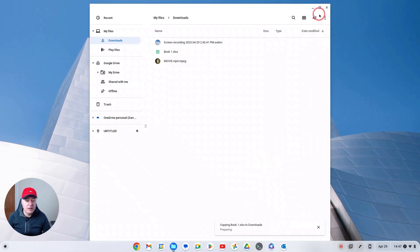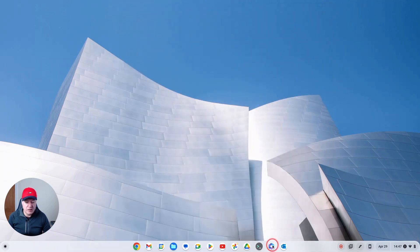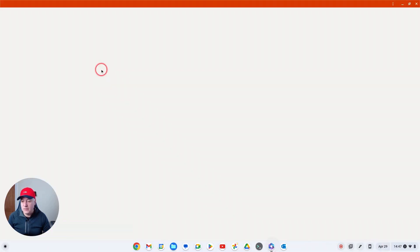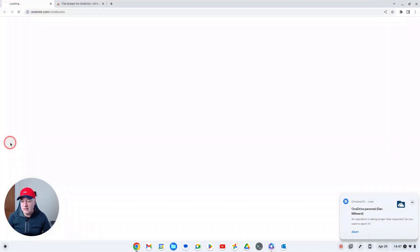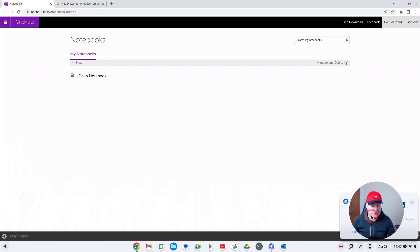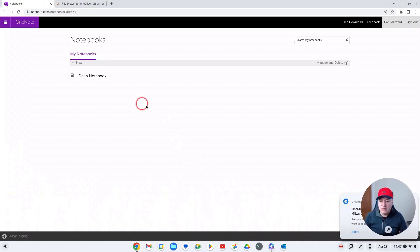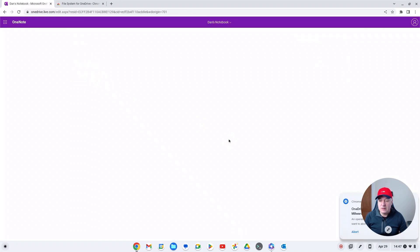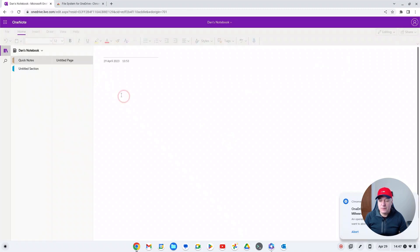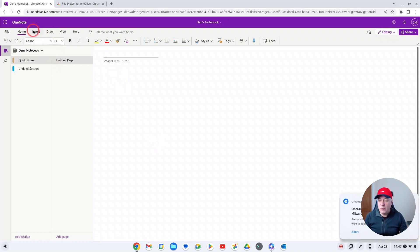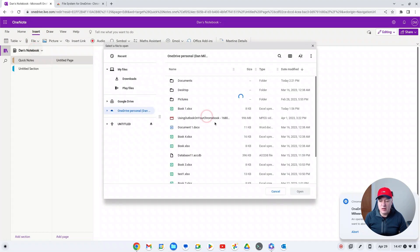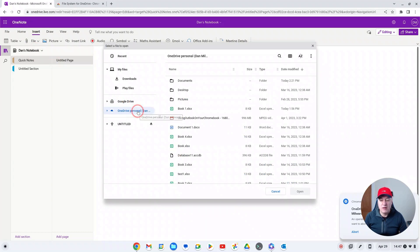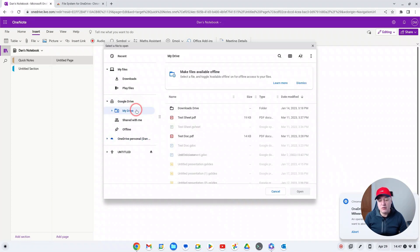It's like here, look, there we go. OneDrive personal - an operation is taking longer than expected, do you want to abort it? I've just ignored them because it still downloads, so it's not great but it just makes it so much easier. And then for example if we were in a program, so if I open up OneNote again - and this is why I really wanted it. If you are in here...